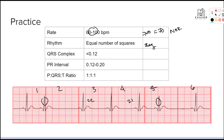Then we look at our PACs. Counting the interval around the first PAC gives us 13, and counting the interval around the second PAC also gives us 13. So we are going to call the rhythm regular, but irregular where the PACs occur — so regular and irregular.